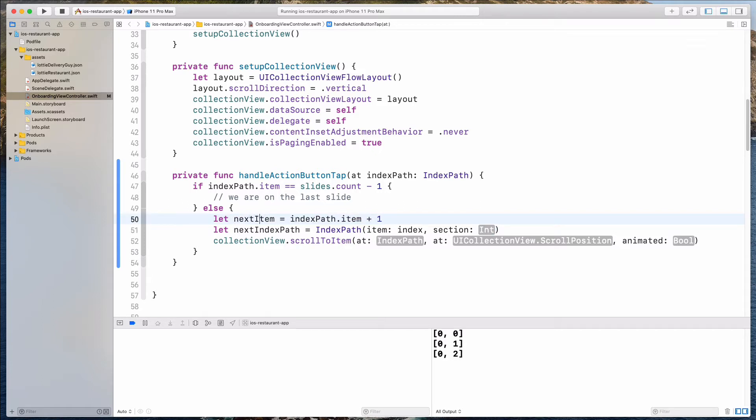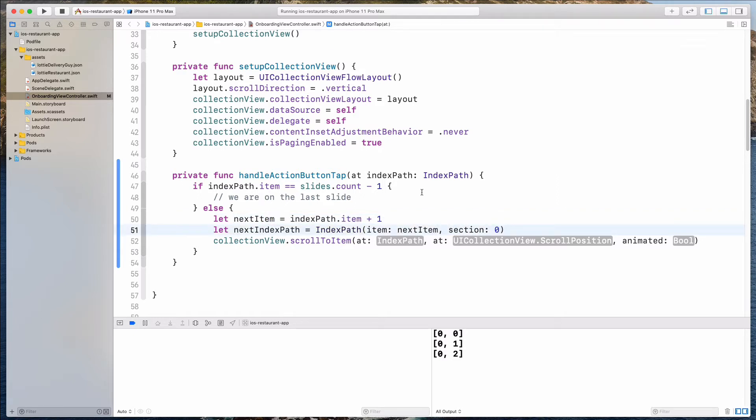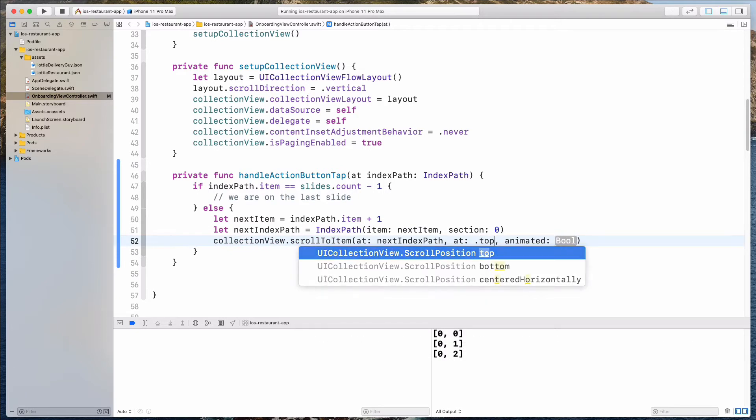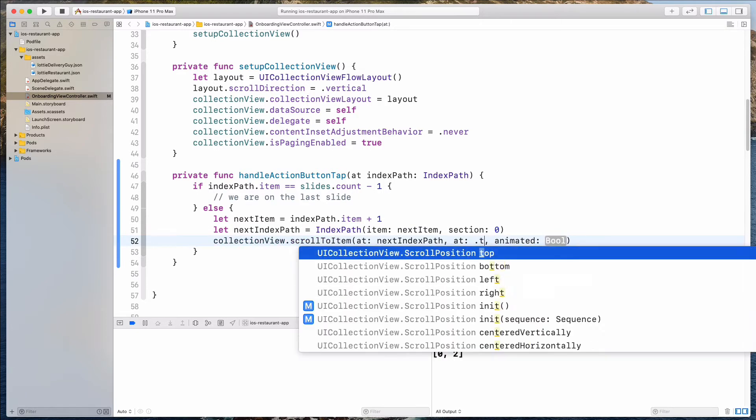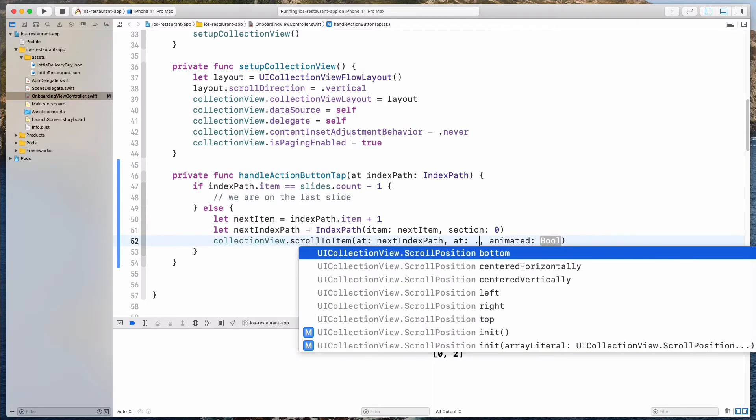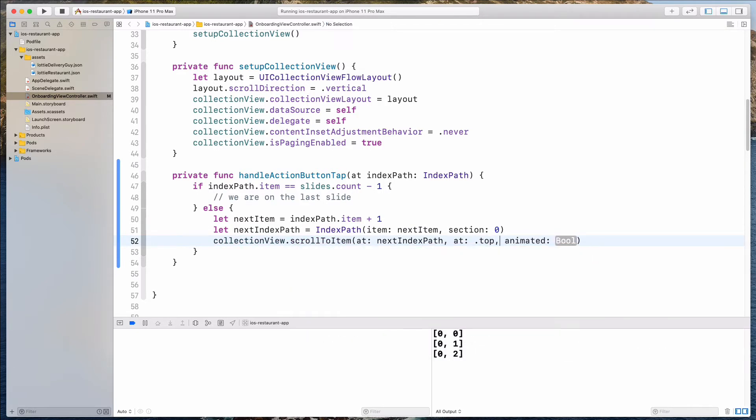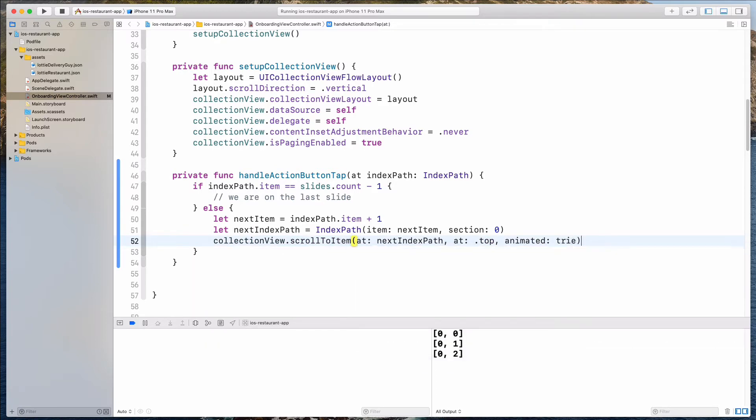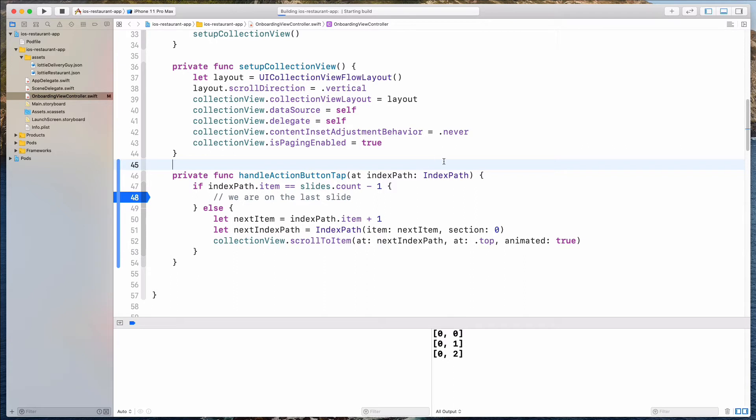Maybe next item to make it more explicit. Next item, we want to pass the next item. And then the section will remain the same, so it will be a zero. So I can just pass in the nextIndexPath over here, and then this will be top. There are a couple of selections over here. Feel free to play with that, but top seems to be working for me. And animated, let's set this to be true. All right, so maybe I want to put a breakpoint over here as well at line 48. So let's just run the app right now.